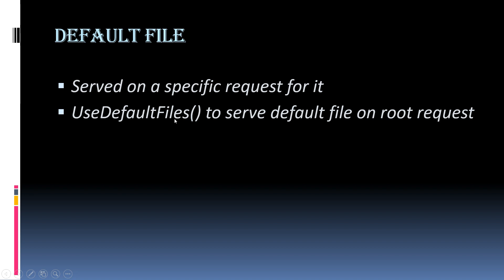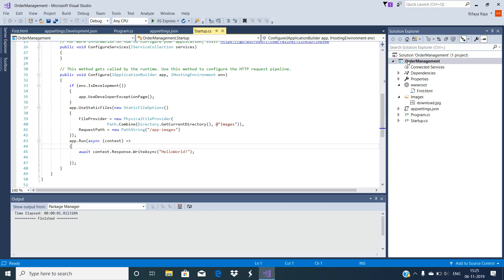However, what if you want to serve those page files on a root request? See how to do it. This is an ASP.NET Core web application we have already created. So let's add a default page with the name index.html.